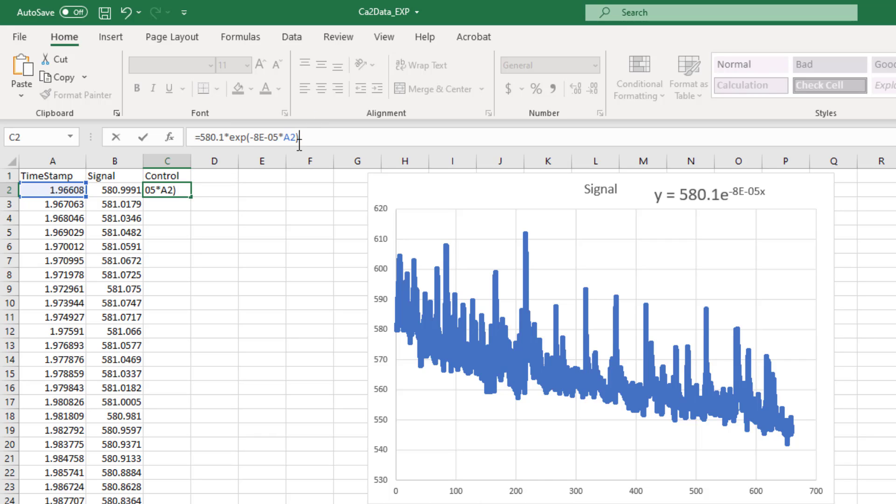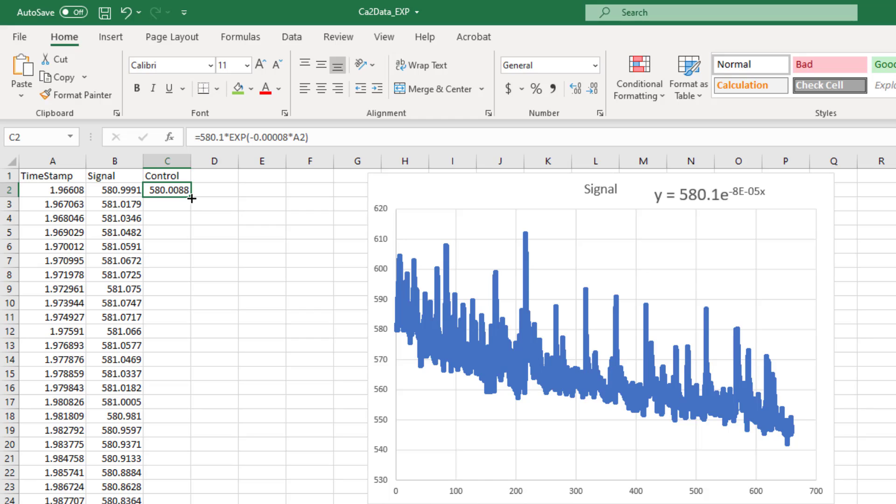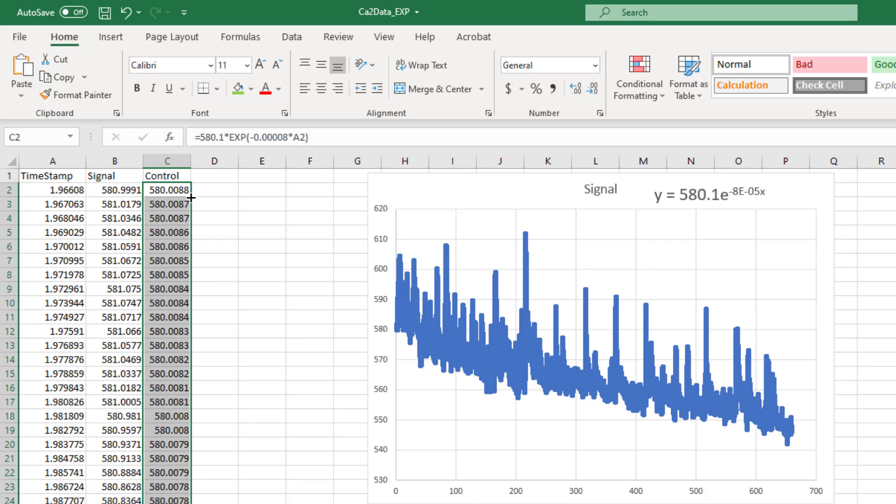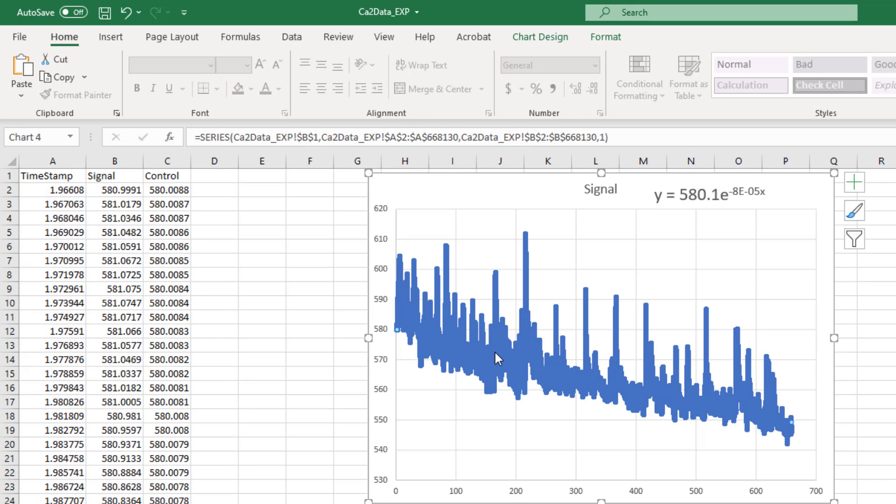We're going to do this just for the first cell, and what that will allow us to do is to get this first predicted data point. So you can see we've now created a predicted Y value for what the data should look like here if we're following this curve. Then we want to carry this down for all of the data, so you can either click on this corner square and drag, or if you just double-click it'll carry it all the way down to the bottom and you don't have to worry about doing that manually.